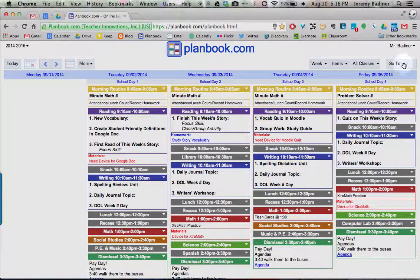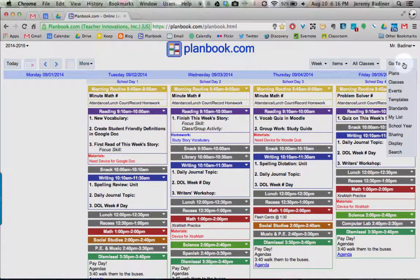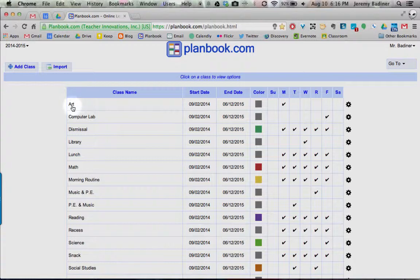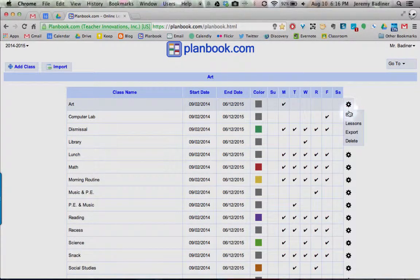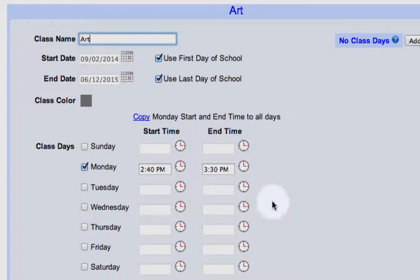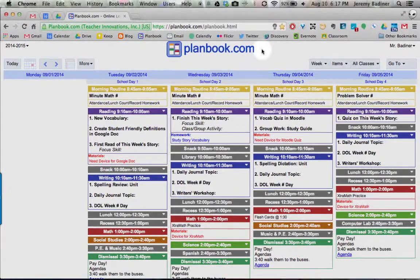All you need to do is go to Go To, go down to your classes, and then edit any of those classes for their times or anything like that. Maybe your art time changed, so you'd go to the Gear, click Edit, and then change the Start and End Time and the Day of the Week. But at least all your templates are set and everything's ready to go.